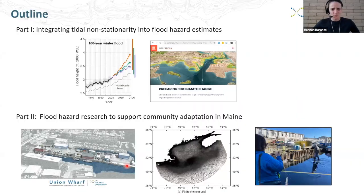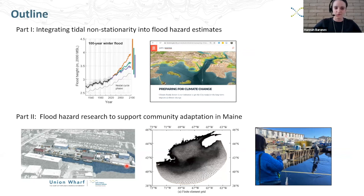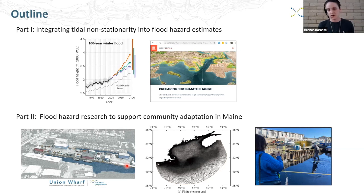More specifically, I'll talk first about work I did during my PhD: integrating tidal non-stationarity into flood hazard estimates. What that means is essentially accounting for the fact that the height of high tide varies naturally from year to year in a predictable way. I worked on methods for integrating that predictable and impactful information around tide height, and eventually ended up working with John Woodruff, Rob DeCanto, and Ruthie Halberstadt at UMass, combining that method with sea level rise projections to produce flooding projections for the city of Boston as part of the Greater Boston Research Advisory Group.